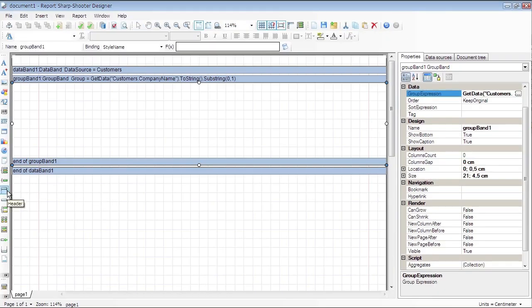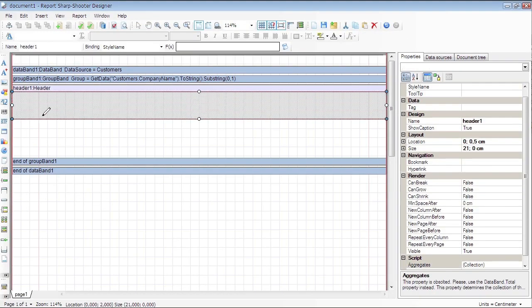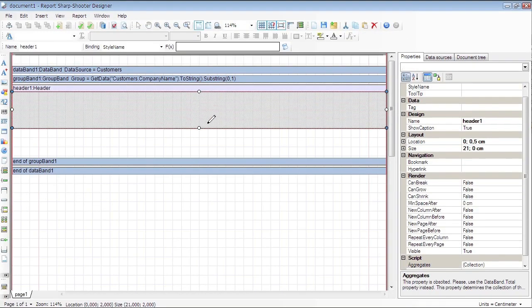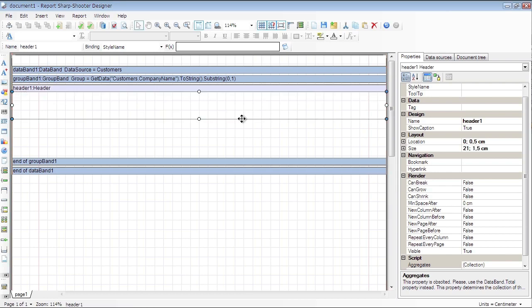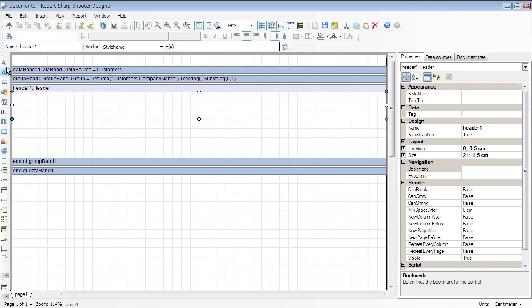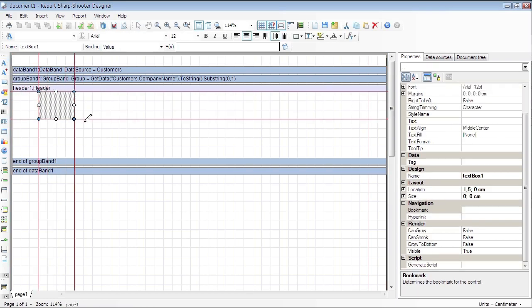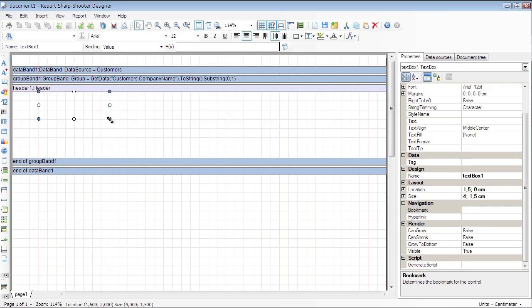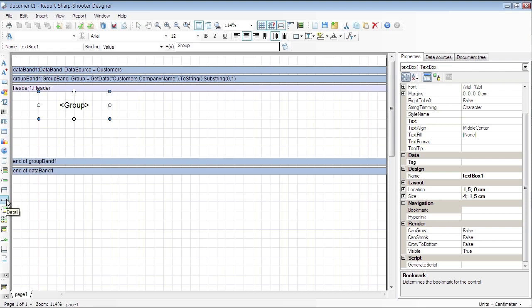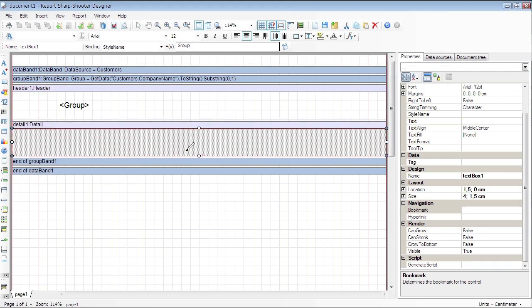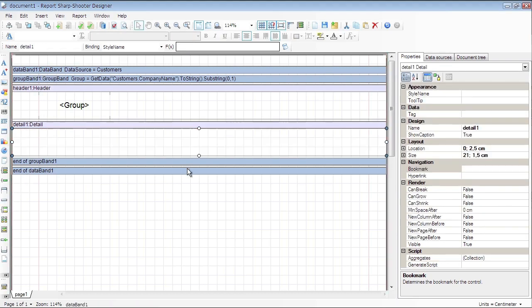Add Header Band to the Group Band to display header for every group. Add Text Box to the header. Set the Value property to Group. Click the Detail button on the toolbox and add Detail to the group band.